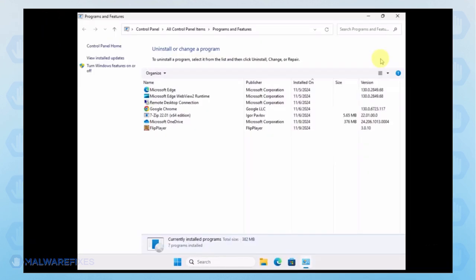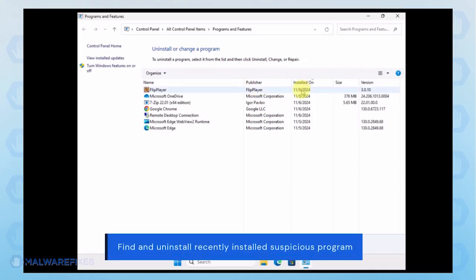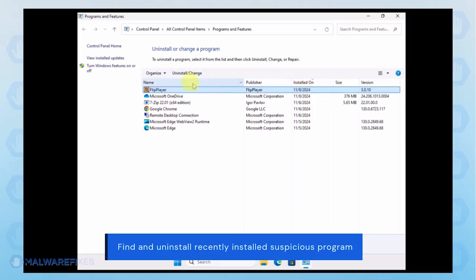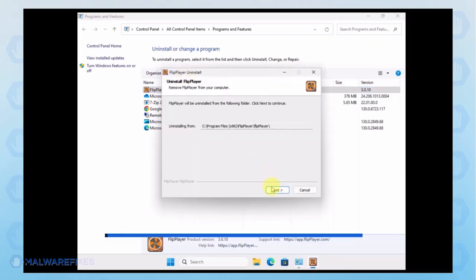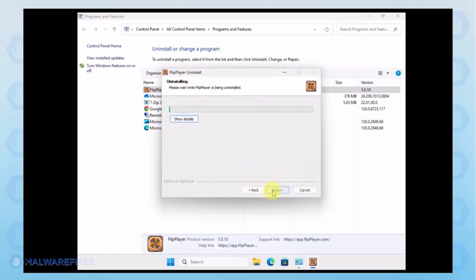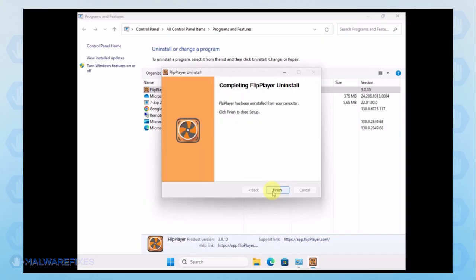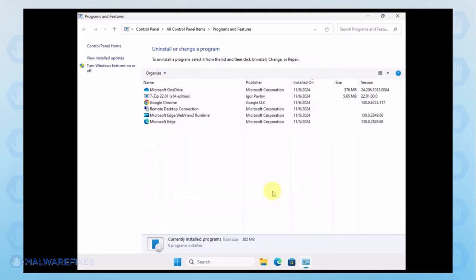Next, arrange the programs in chronological order to see the most recently installed programs. Select the adware or a Suspicious program. Click the Uninstall button to remove it from Windows. After the uninstall procedure, please close the Programs and Features window and proceed to the next step.